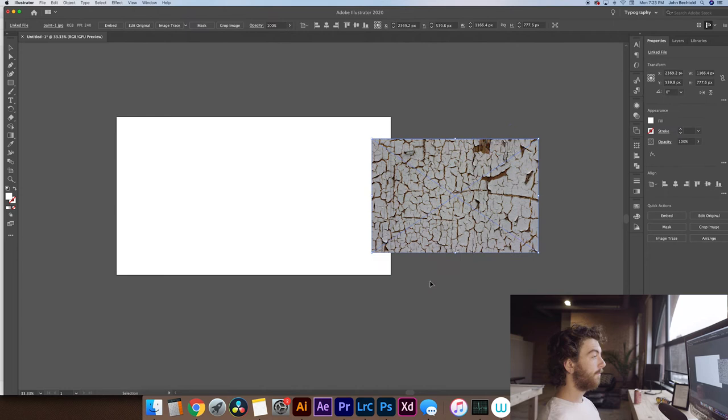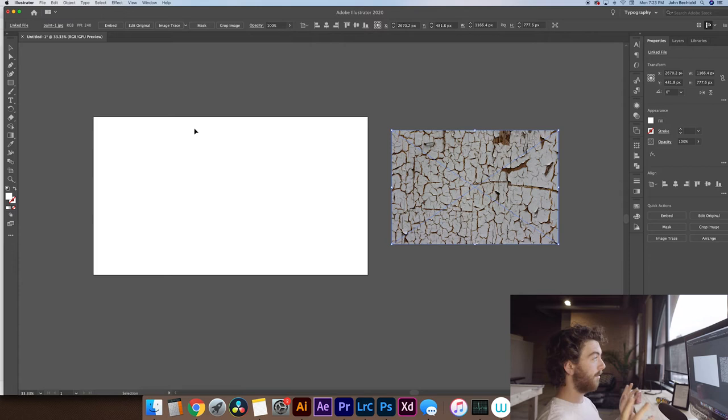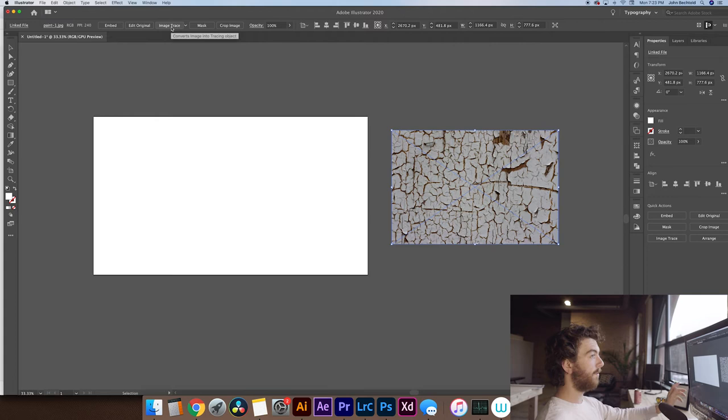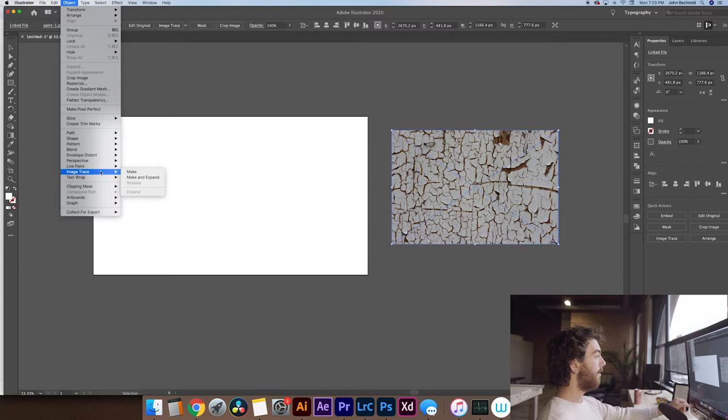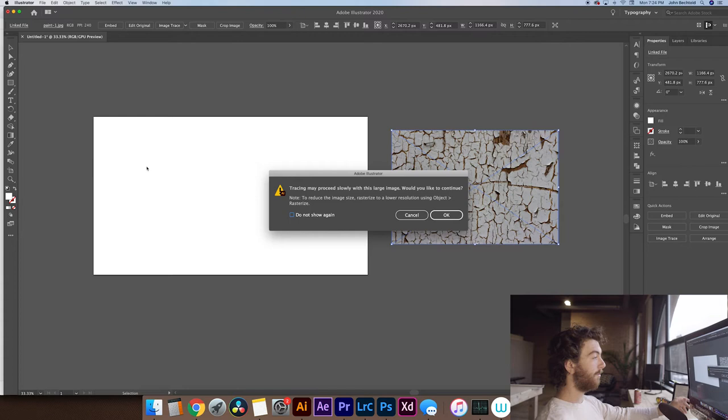So to create this vector texture we're going to be using the tool within Illustrator called Image Trace. And there's a couple ways you can do this. You can just go up to this top bar and select Image Trace if you have the most recent version of Illustrator. But if you're working with something a little bit older you might need to go to Object and then Image Trace and Make. Illustrator is going to give you a warning, especially if you have a little bit of a slower computer, that it's going to take a minute to turn this into a vector, but don't worry about that. Usually I just would click Do Not Show Again and click OK.